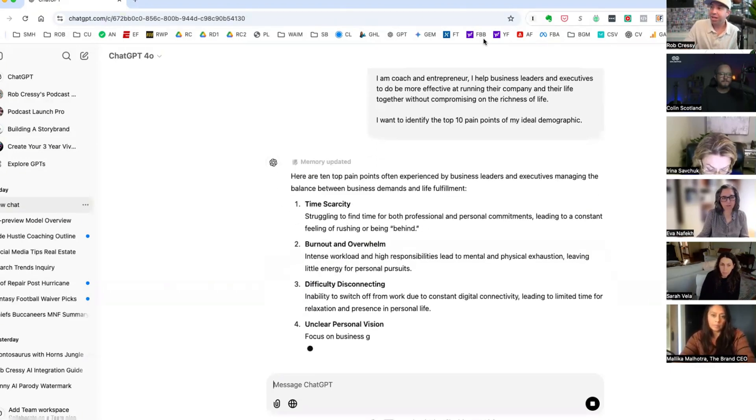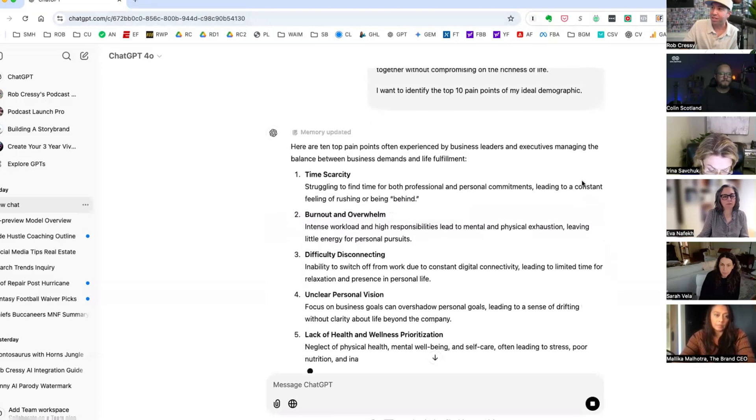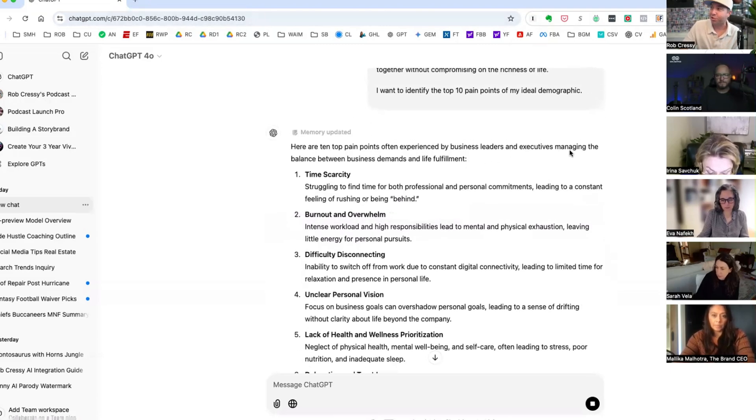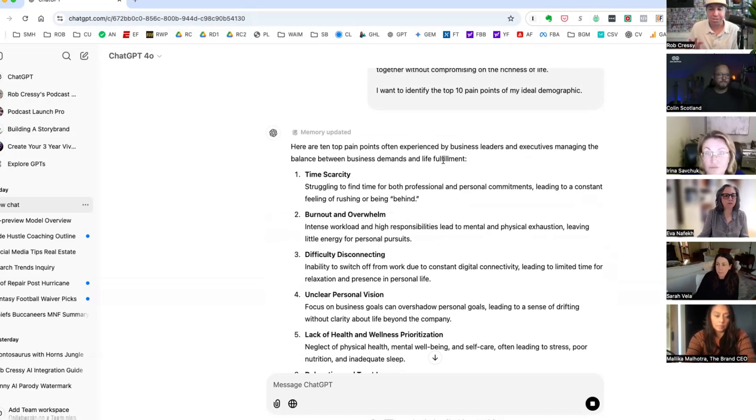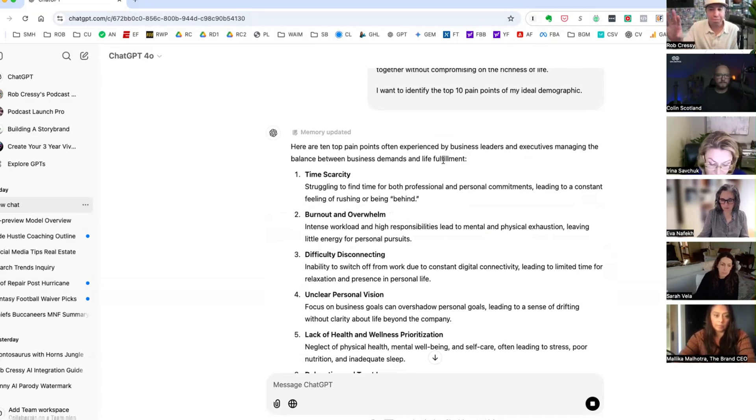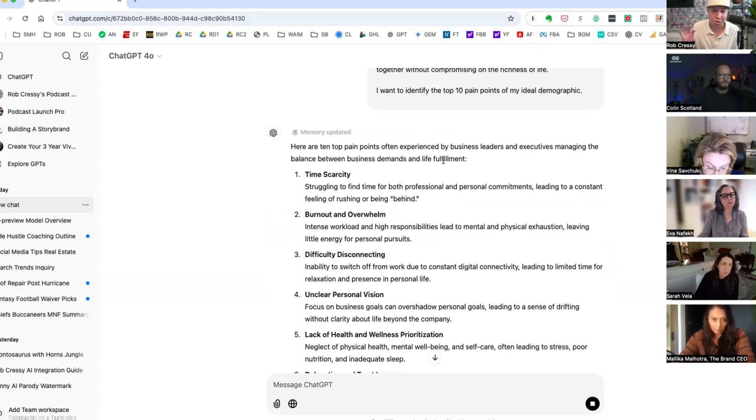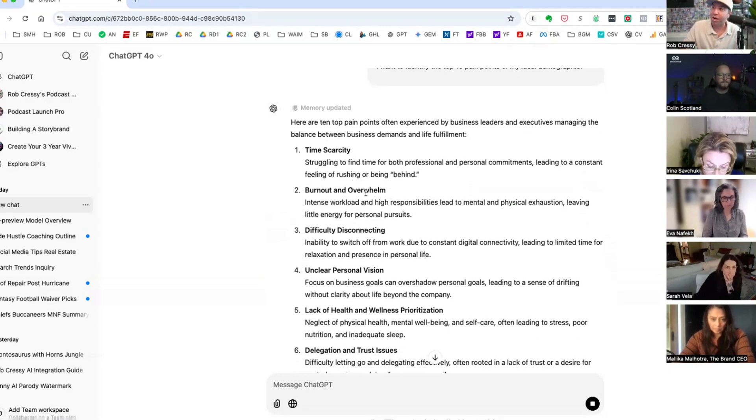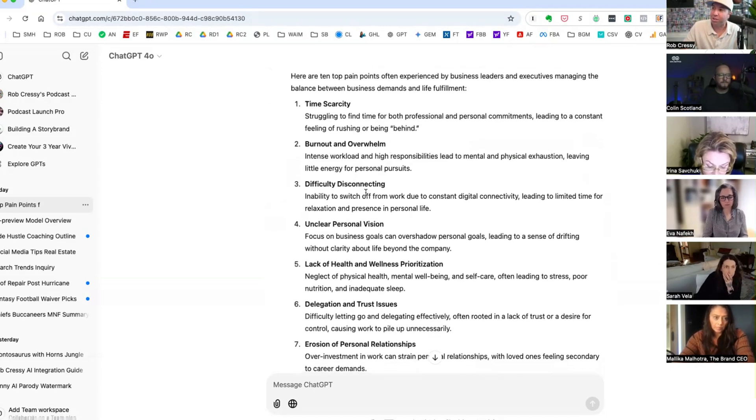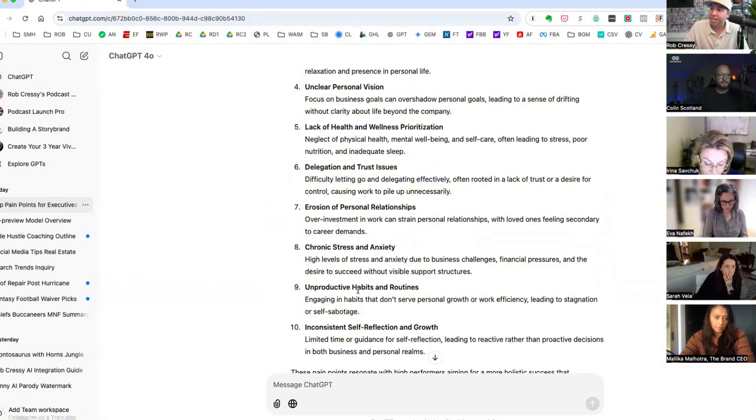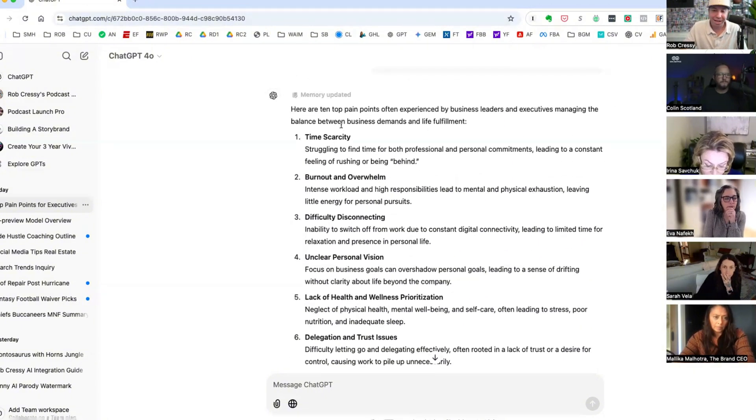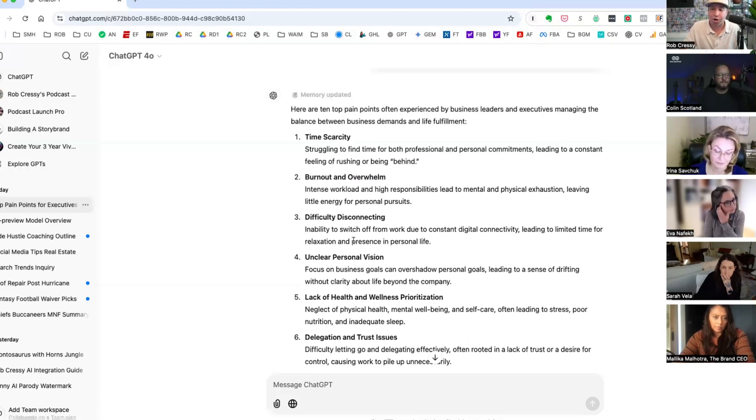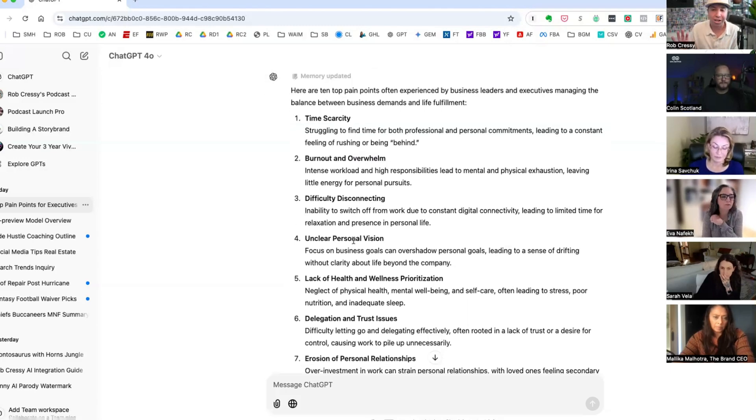This is very generic by design, but we want to show you how simple this can be. So number one, you start with who you are in this positioning statement. And here are the top 10 pain points often experienced by business leaders and executives managing the balance between business demands and life fulfillment. We have here time scarcity and burnout, overwhelm, discomfort. So when you see this, this seems pretty spot on because I can relate to all of these.